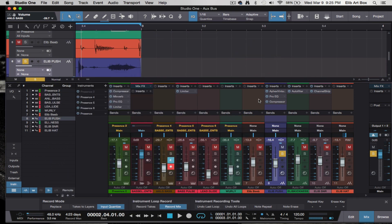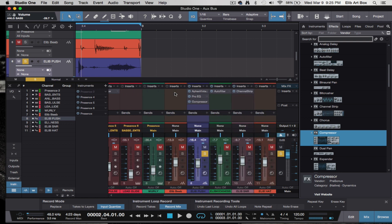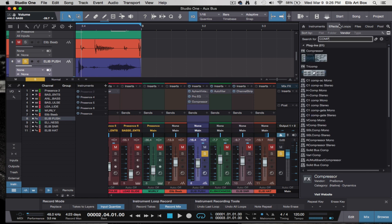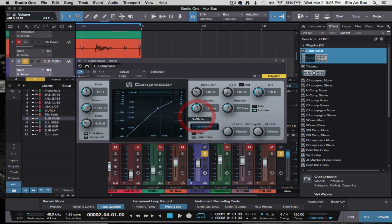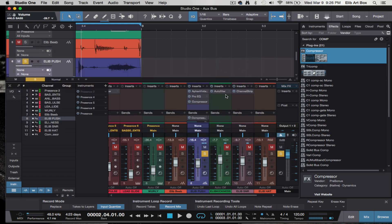But if I want to add compression to them all together, I can do that. I can also add compression to just that one channel or several channels. There are different ways to approach it depending on what you're trying to achieve.